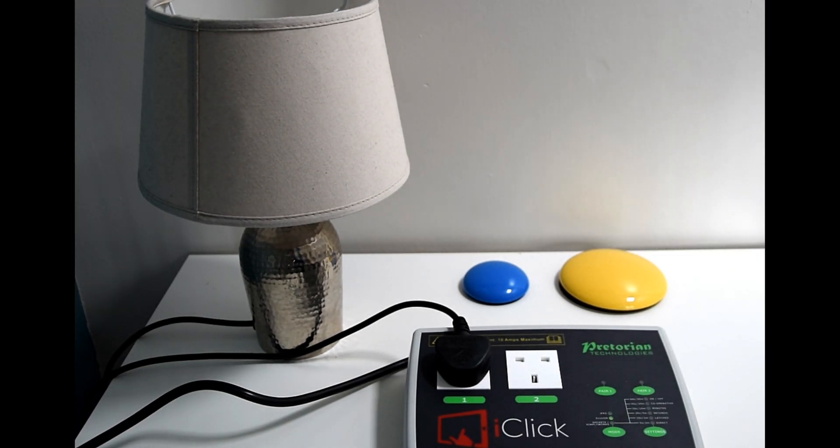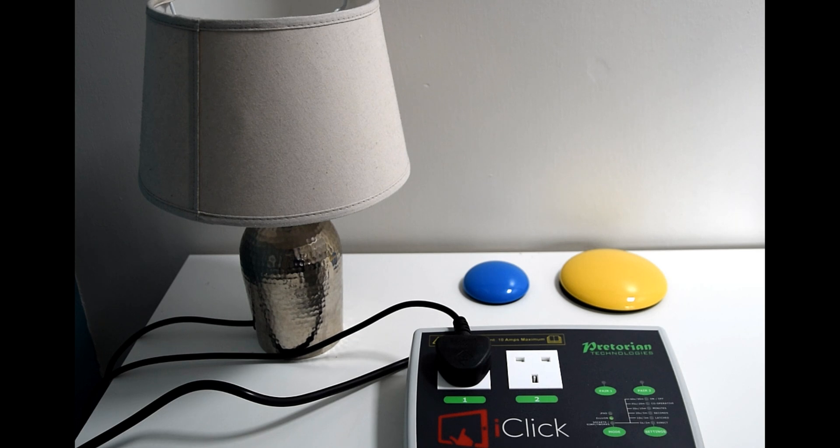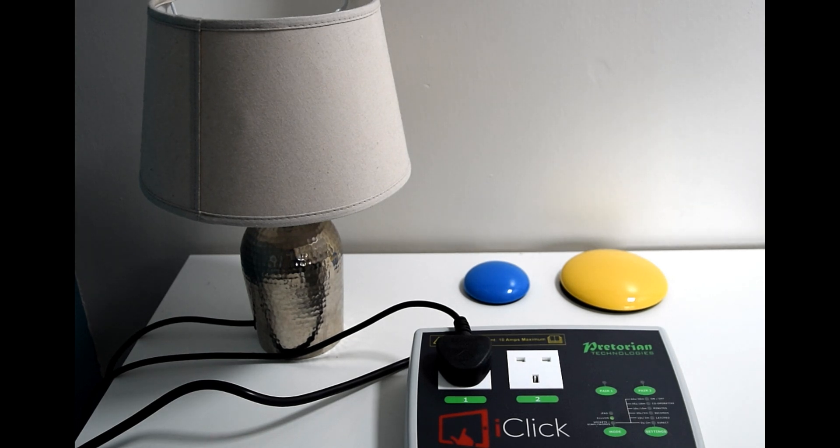Just make sure that if you have any buttons like this lamp has an extra button on its wire, that that's turned on as though you would normally use it. Obviously the lamp isn't on because the iClick has taken the power.